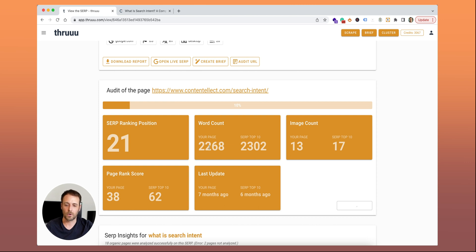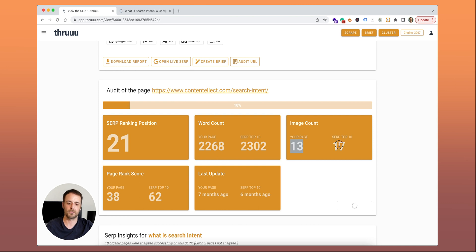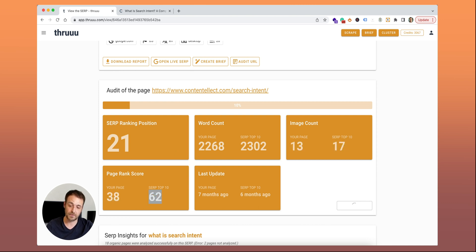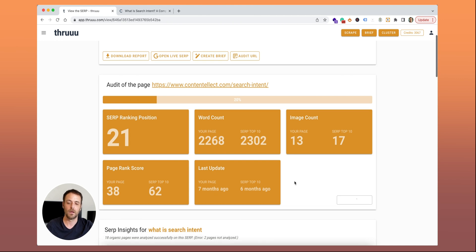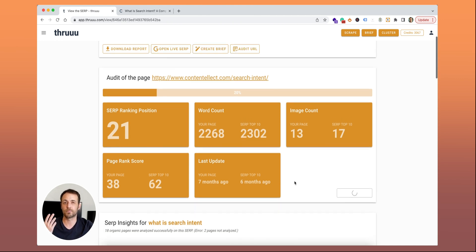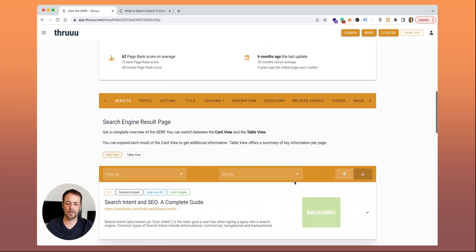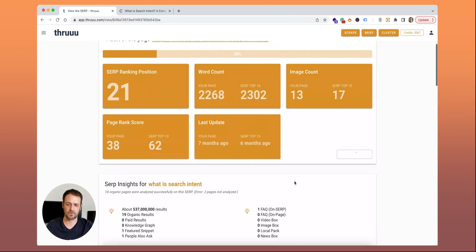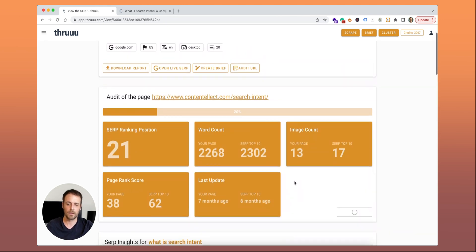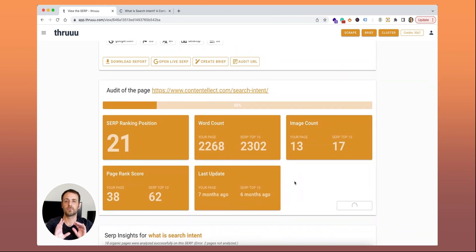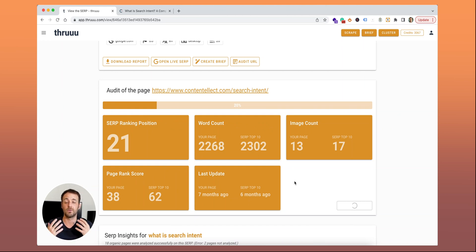Your word count versus the one on the SERP, the top 10. Your number of images versus the top 10, your page rank versus the top 10, and the last update. While this process is working, you can have a look at the SERP analysis. This process should take less than one minute. When it's ready, you can have a look at all the detail of the audit.